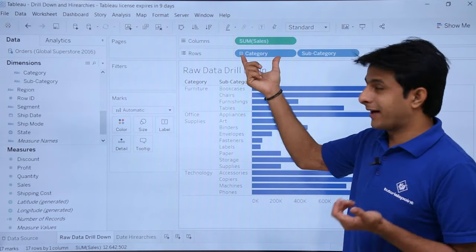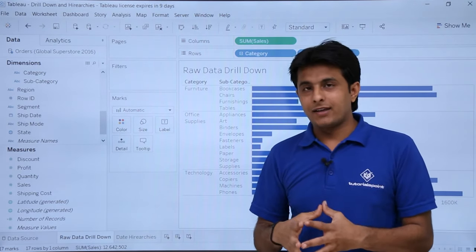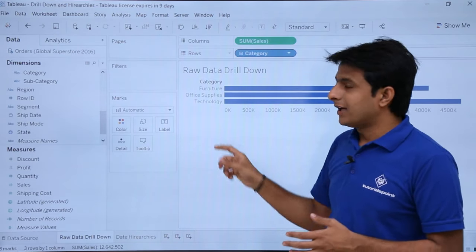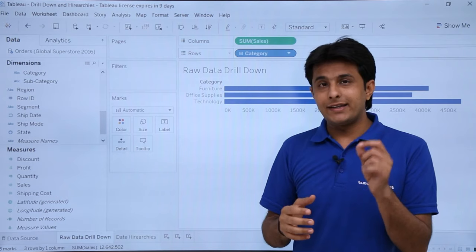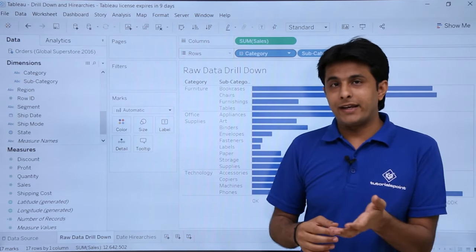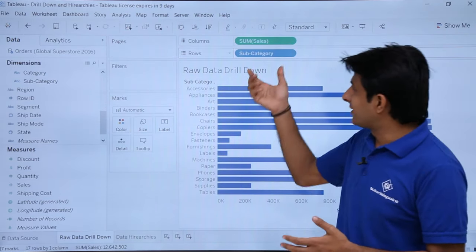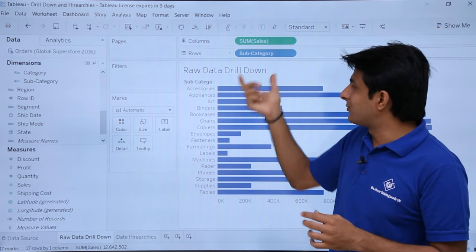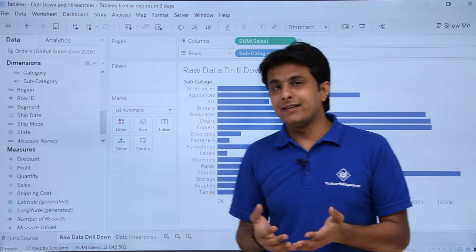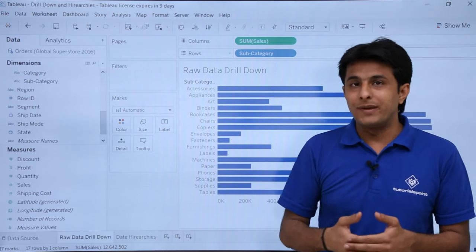The beauty of creating hierarchies is that you can drill down to the lowest level. If I click the minus sign, I see sales done category-wise. If I click the maximize button, I see sales done subcategory-wise. The more categories you keep adding, the more you can drill down — essentially, you keep on expanding the pills shown in the view.